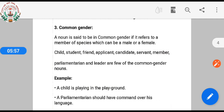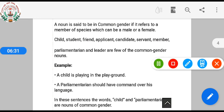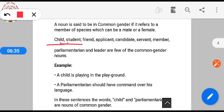Now we will see common gender. A noun is said to be in common gender if it refers to a member of a species which can be either male or female. Examples: a child, student, friend, applicant, candidate, servant, member, parliamentarian, and leader are a few common gender nouns.